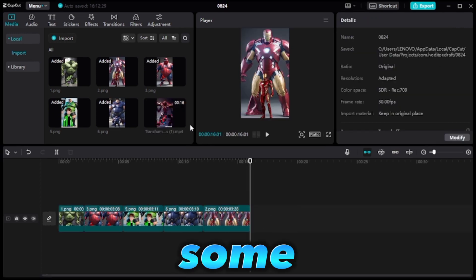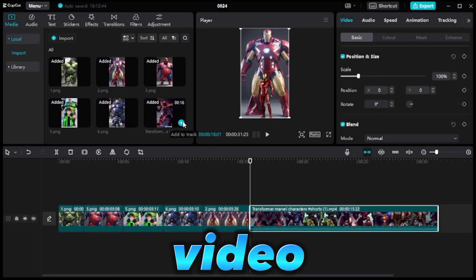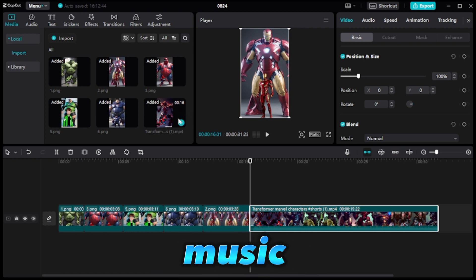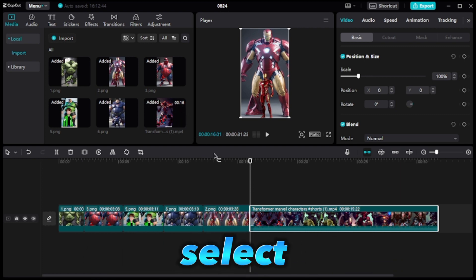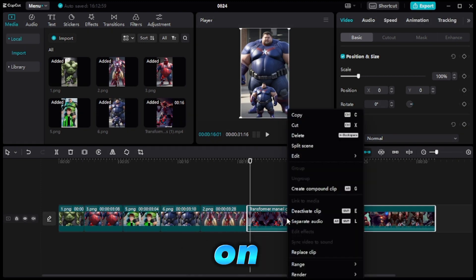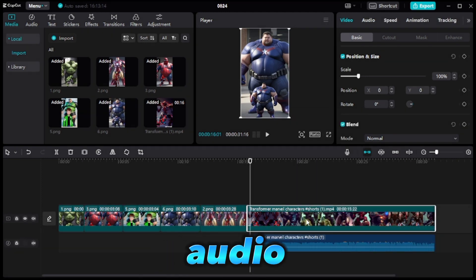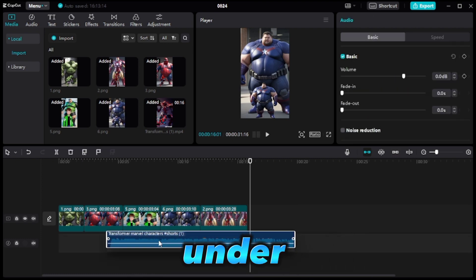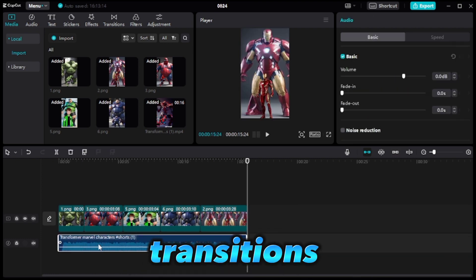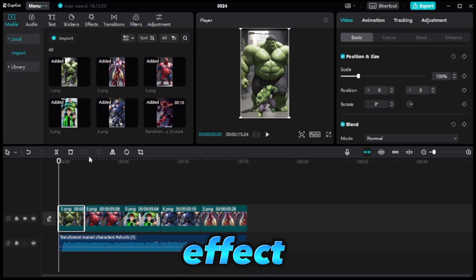Next, we'll add some music and transitions to enhance our video. You can choose to use the music from the downloaded video or select your own. To extract the audio, right-click on the clip and select Extract Audio. Delete the extracted audio clip and move the remaining audio under our video. Now, let's add transitions between each clip for a smooth transition effect.